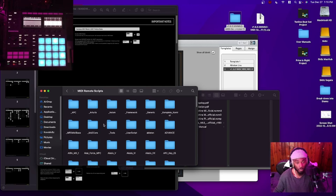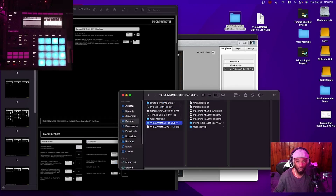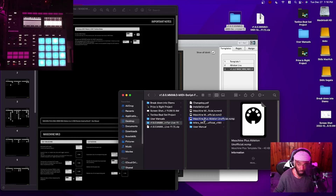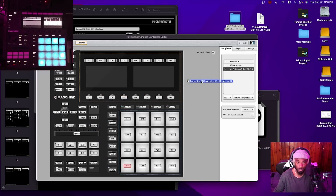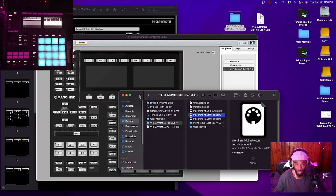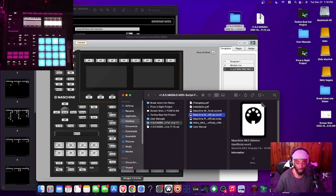The second thing you want to do is grab the template script for whichever version of controller you have — because this doesn't just work for the MK3, it also works for the Mikro MK3 and the Maschine Plus. I have the Maschine MK3, so I'll grab that one. Then you drag and drop it into your Controller Editor. I don't have to do it again because I already have it set up.